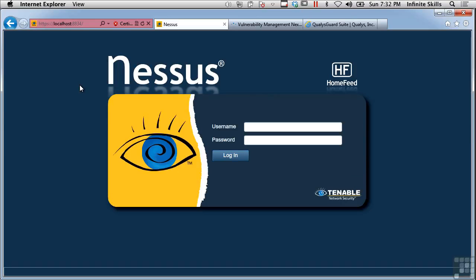In subsequent lessons, we'll focus primarily on using Nessus. What vulnerability scanners do is they probe for open ports. They do some banner grabs, try to figure out what versions are running. They also check operating systems and check to see what services are available and what version number those services are running.